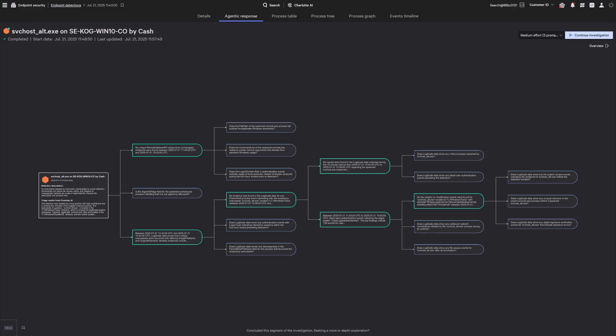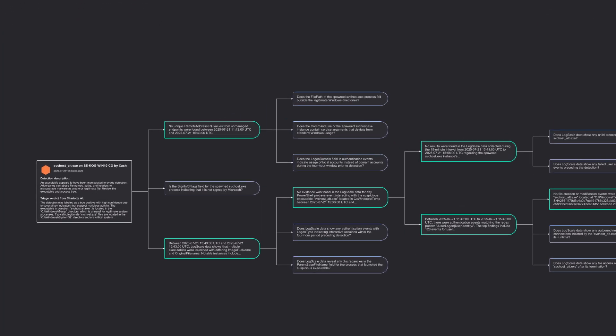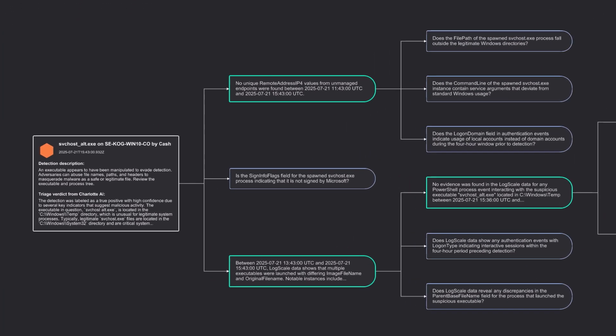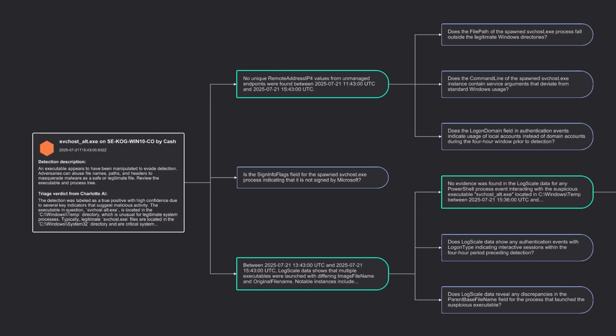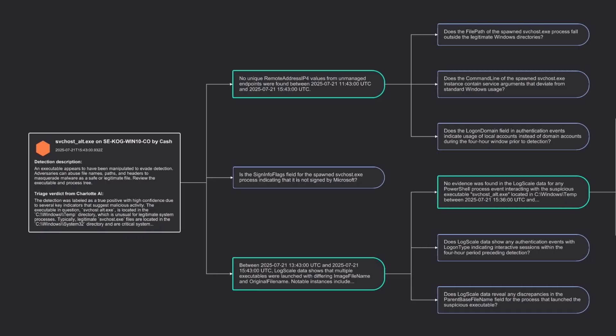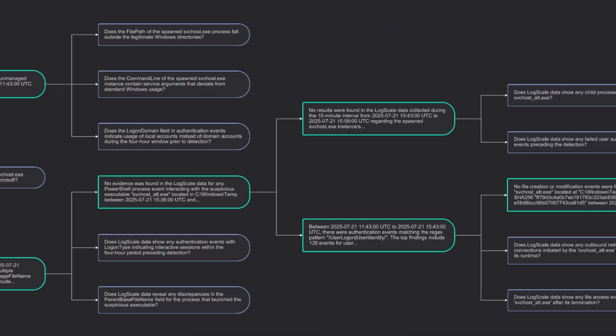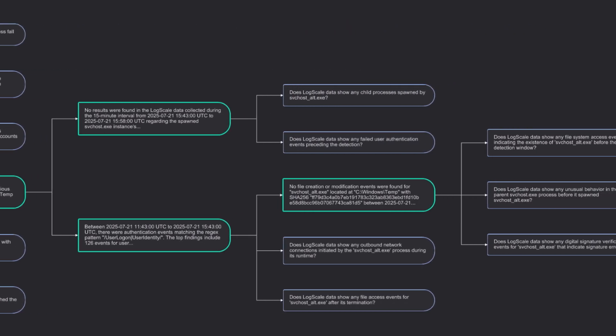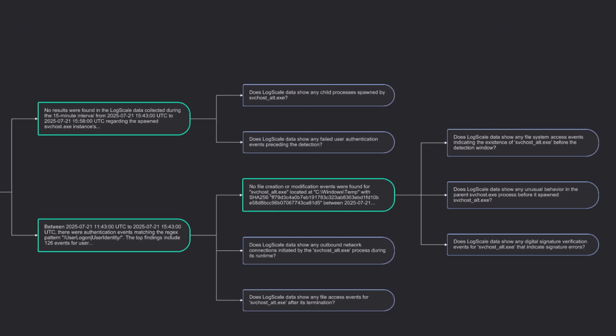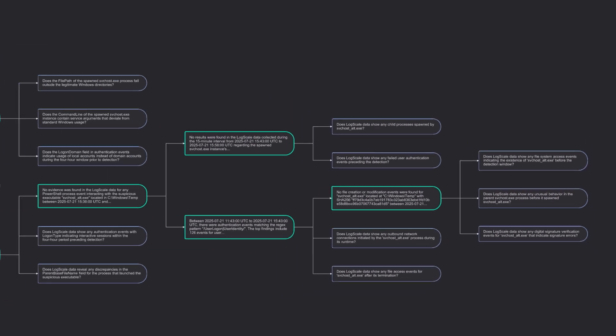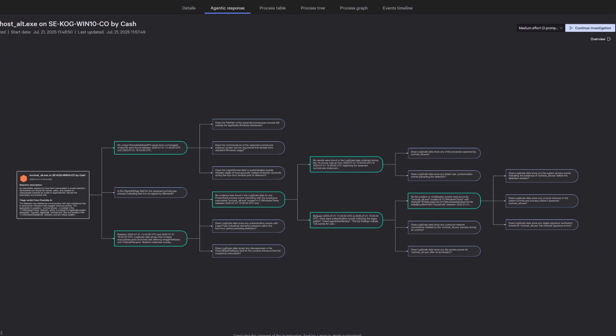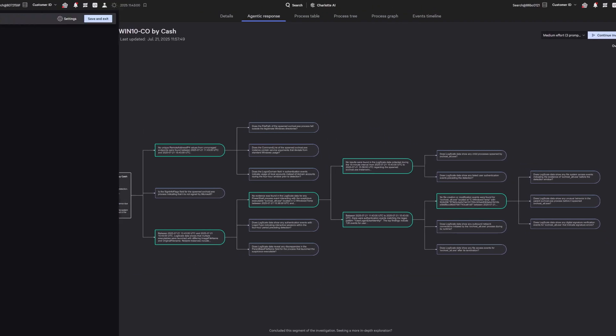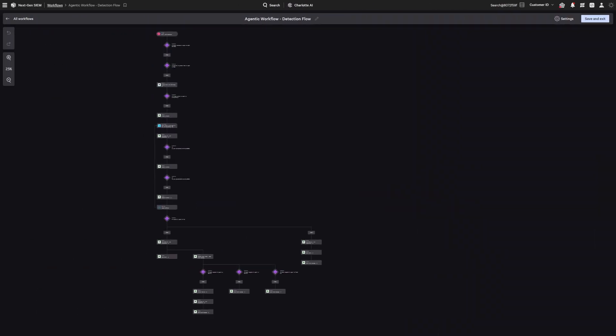If it recommends a detection should be escalated, Charlotte AI can help drive your investigation, asking and answering follow-up questions based on the investigative expertise of Falcon Complete, saving teams at least another 10 to 15 minutes in every investigation.